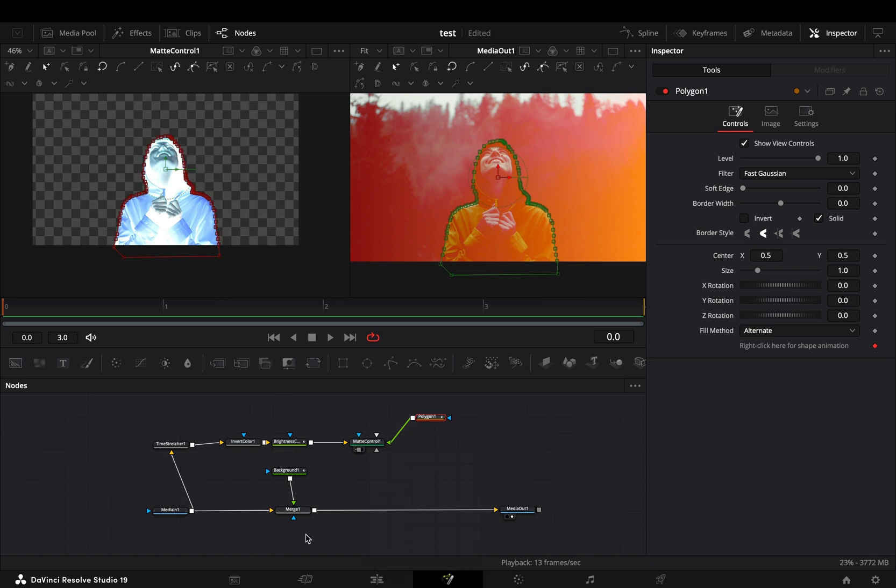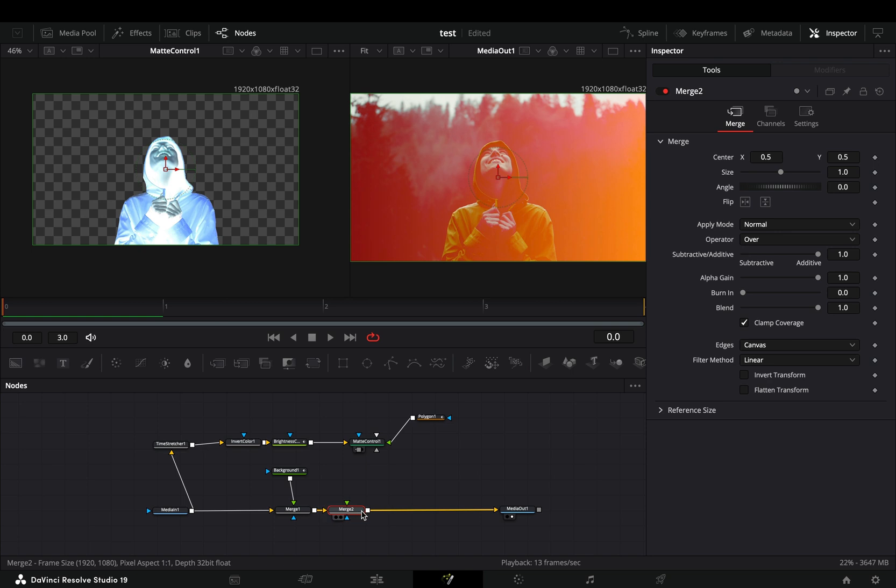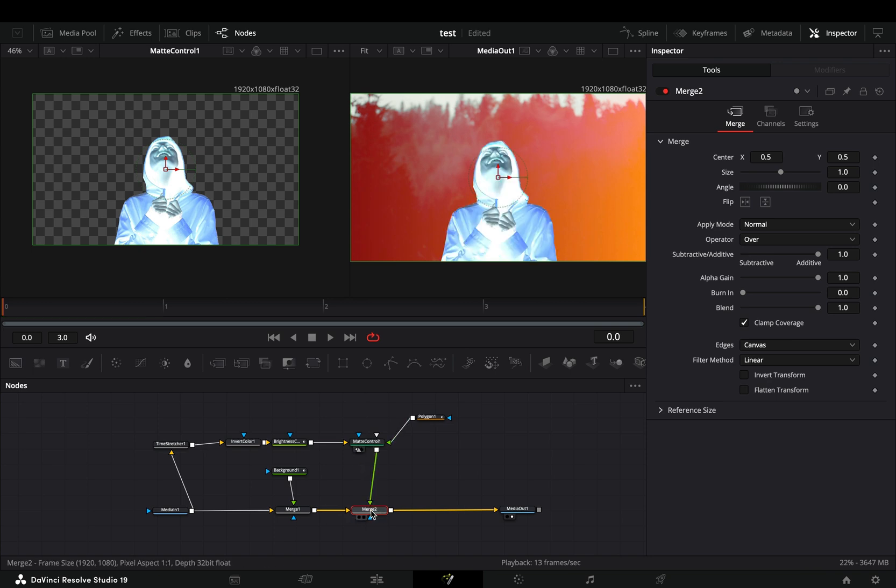Select the merge node and add another merge node after. Connect the matte control to this second merge node and your transition is ready.